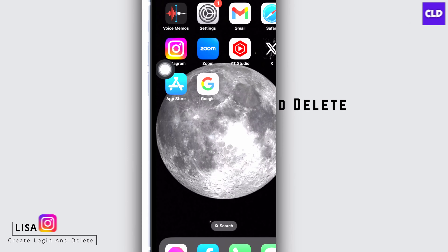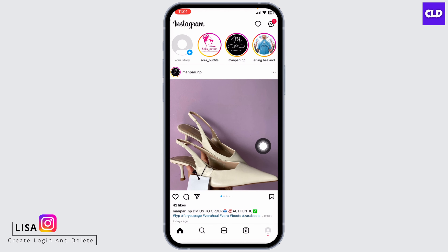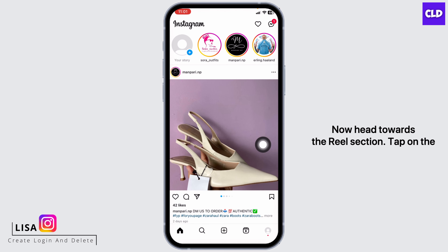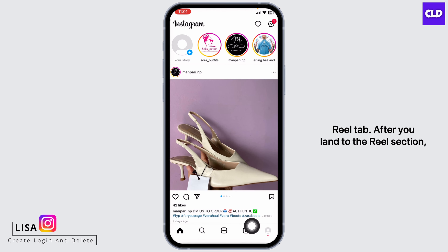Open your Instagram app. You will land on the home page. Now head towards the reel section and tap on the reel tab.